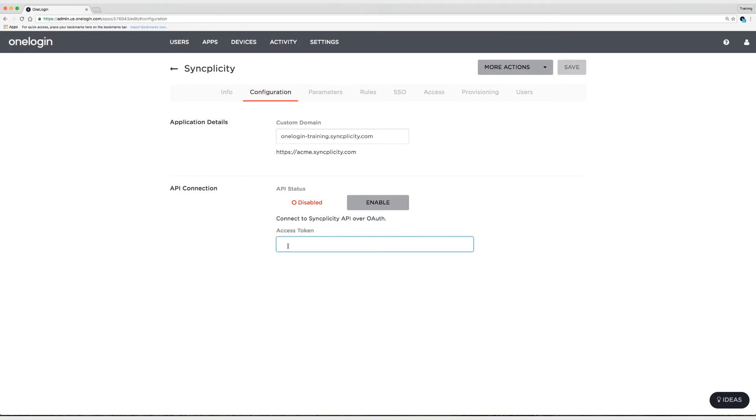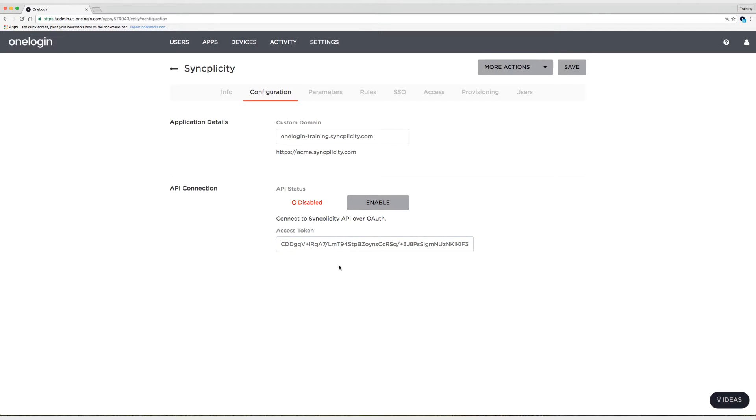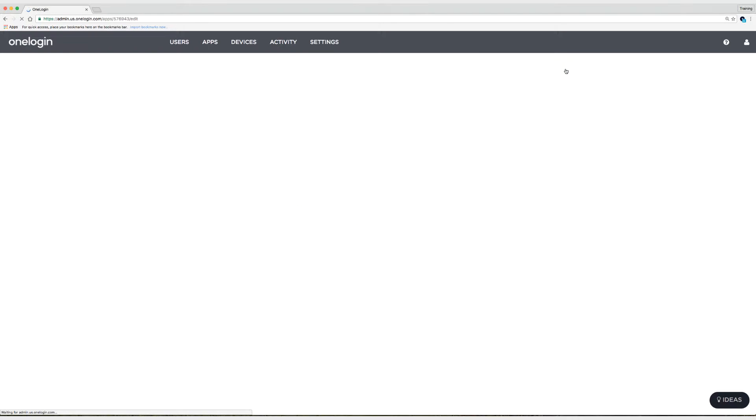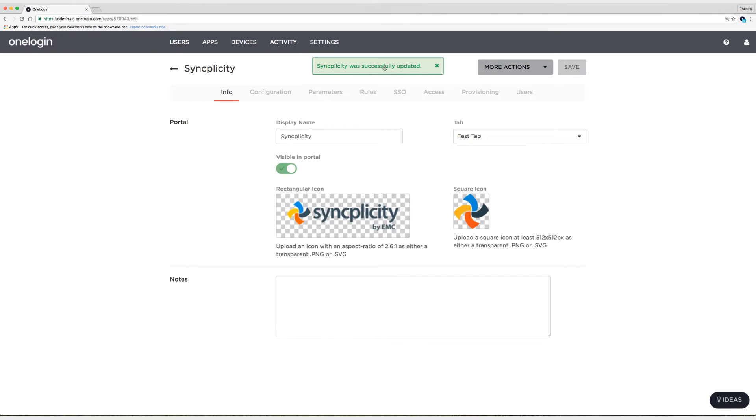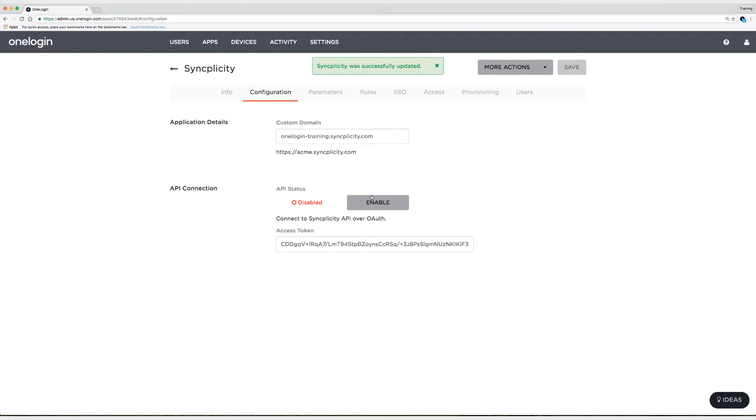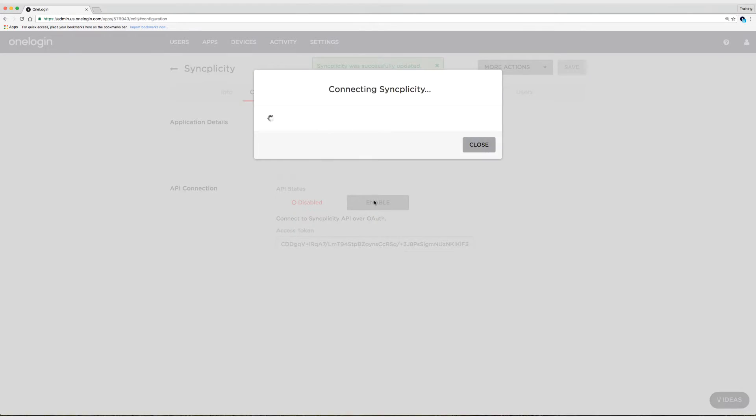Alright, here we are back in OneLogin. So the first thing I'm going to do is paste in my application token here. And I'm going to select Save.